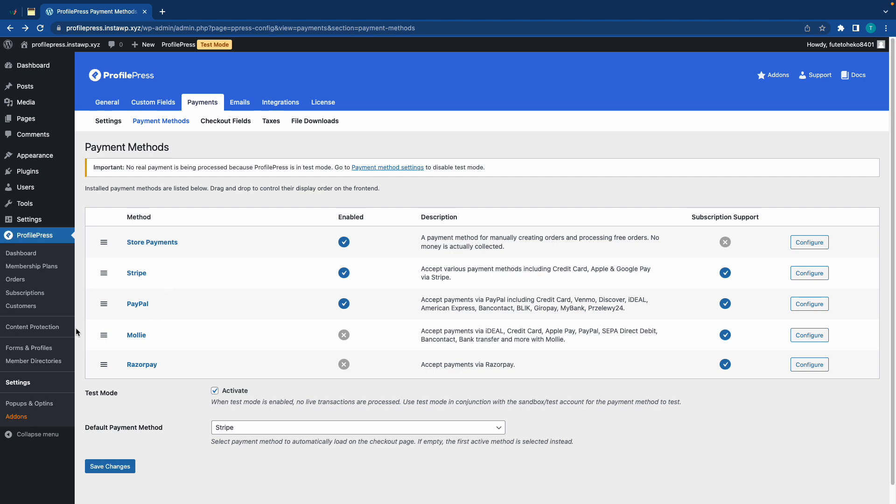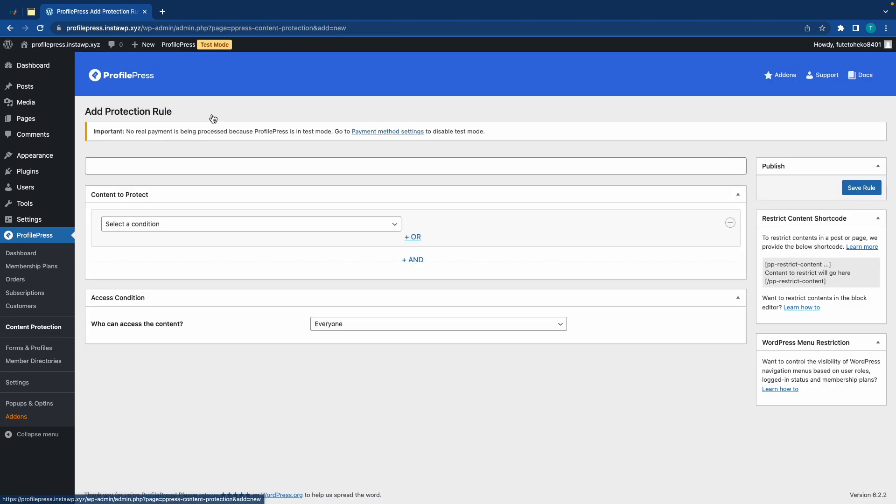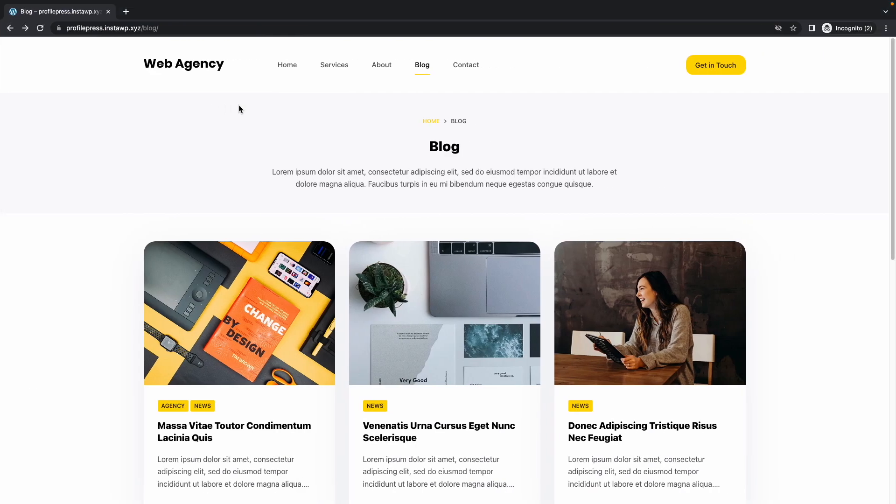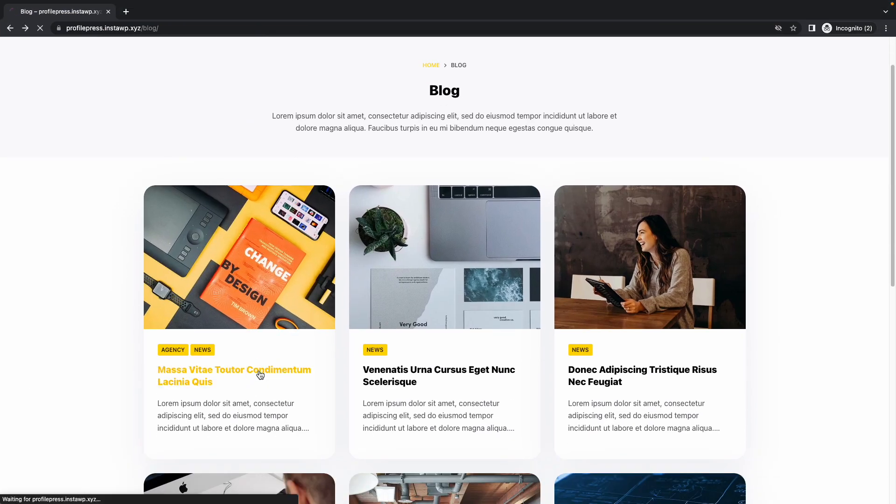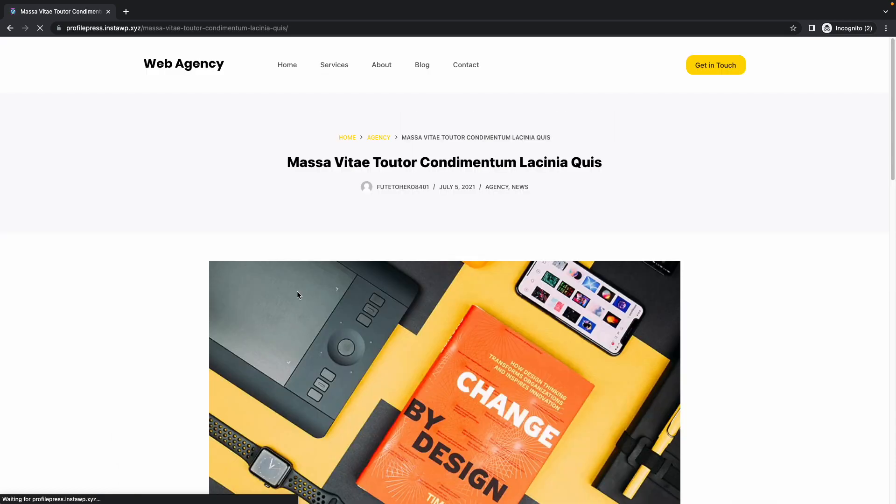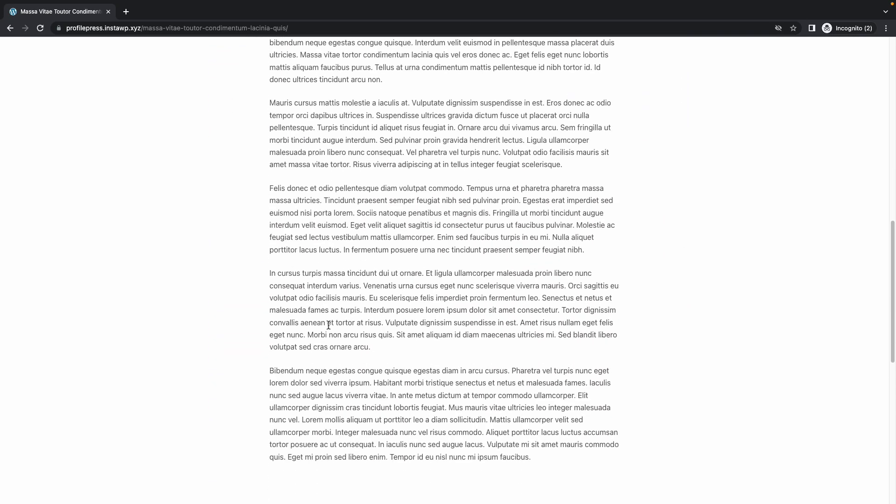Now, let's go to Content Protection, and on this page, we'll click on Add Protection Rule. Now, before we set this up, I just want to show you what a user who is logged out would see. So, if they go to a blog post, they would be able to read the entire article.